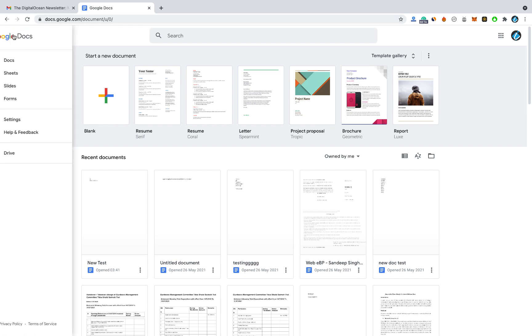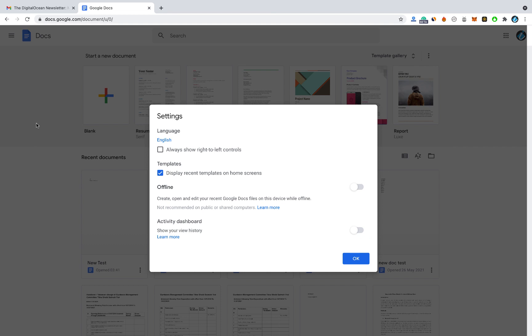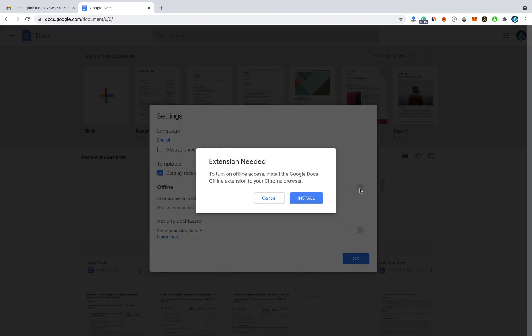So if you want to enable offline mode, go to this menu and then click on Settings. From there you have to check the option for Offline. It will then ask you to install an extension — just click on Install.